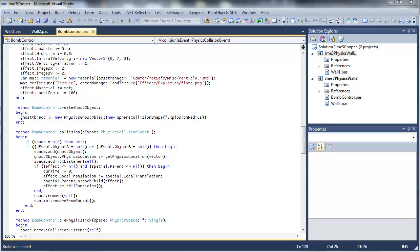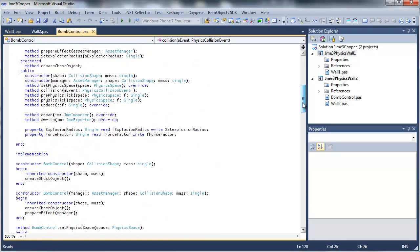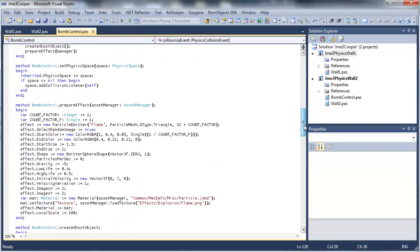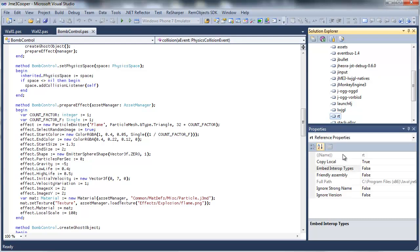Cooper is our oxygen language for the Java platform. This is some oxygen code here, Object Pascal. And it's making use of the jMonkey engine. So the references over here are to jMonkey and also the Java runtime.